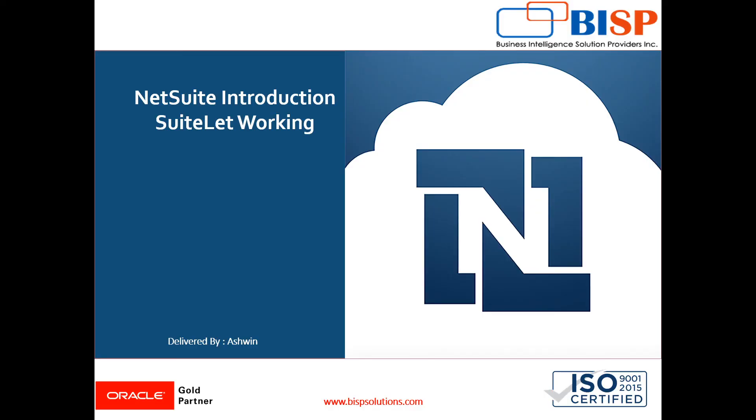This was all about suitelet. In our next video, we'll discuss restlet, which is a very important topic used in daily life practical company scenarios. Please subscribe to get notifications immediately. Thanks for giving your time, thank you.